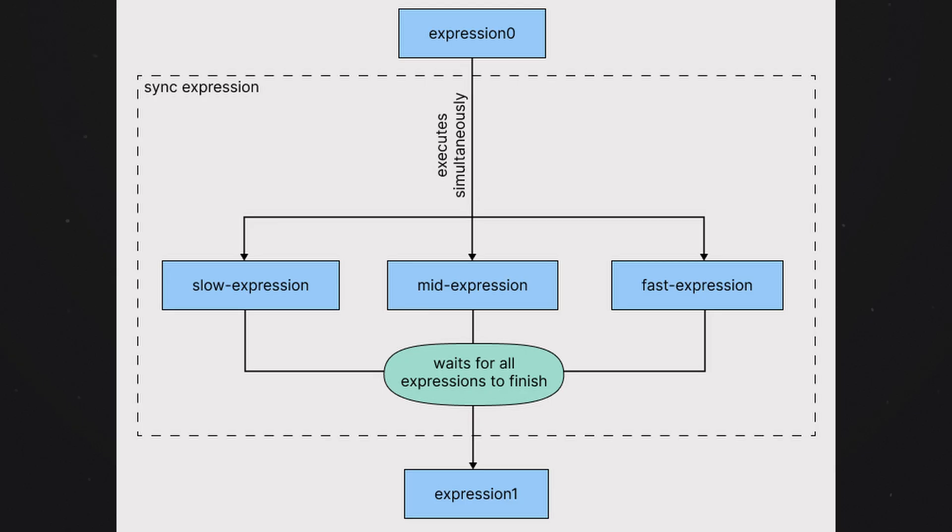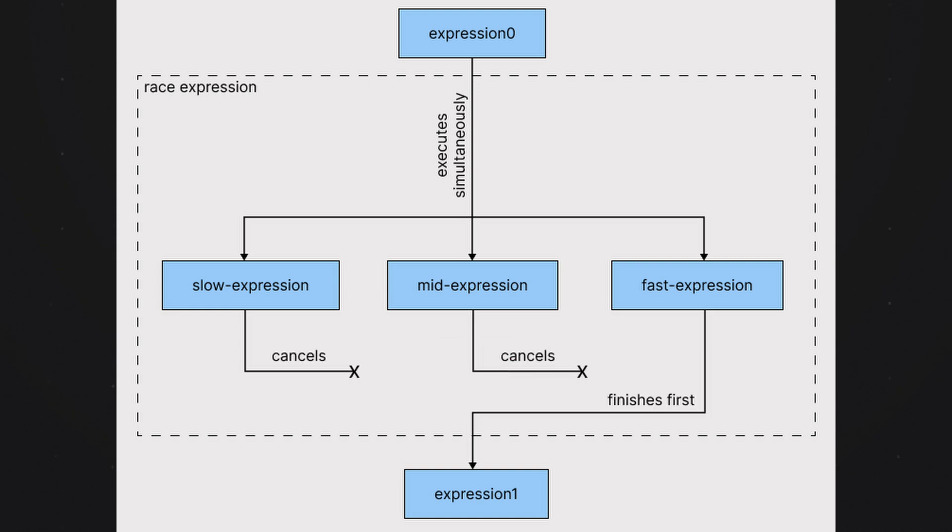Sync will run two expressions concurrently, while race will do the same, but it will cancel the loser. So one of the two expressions will return first, we'll consider that the winner, we'll return the winner's result, and we'll stop executing the loser. Rush is very similar to race, but the losers, so to speak, don't get canceled, so they just keep running.